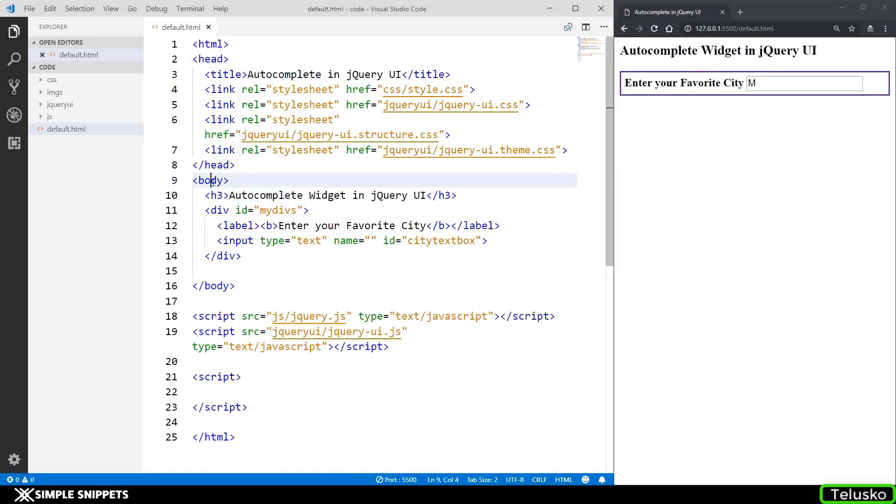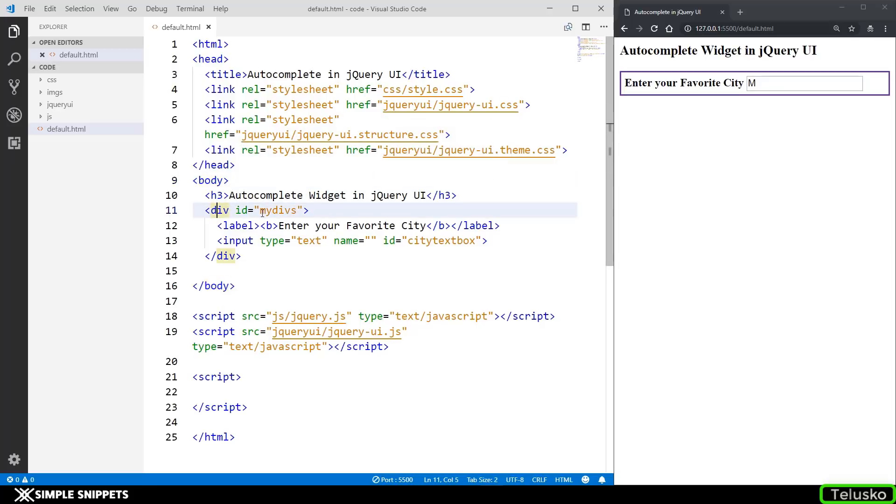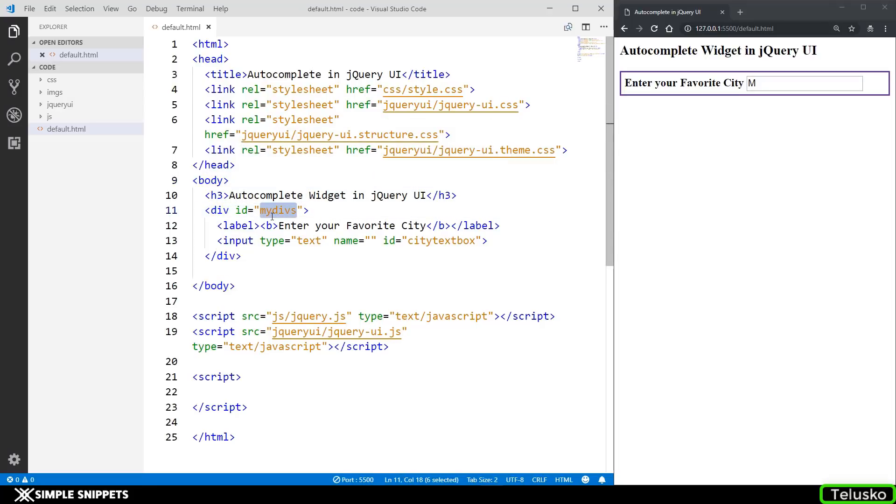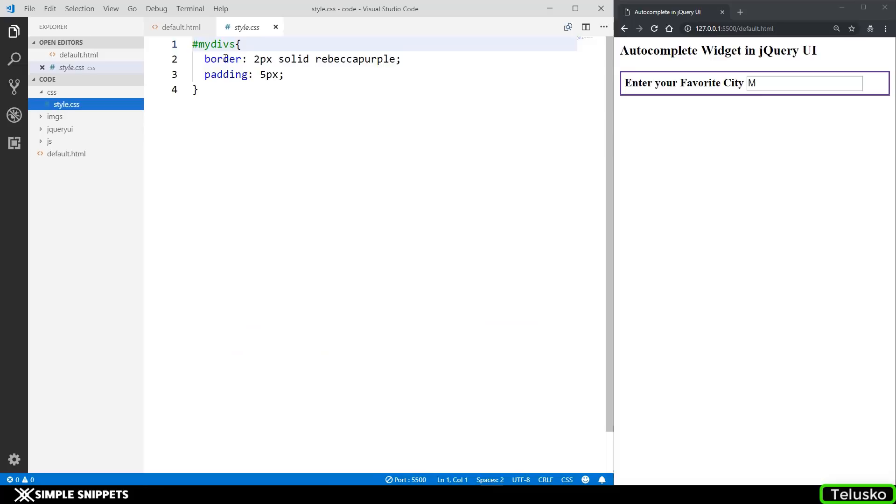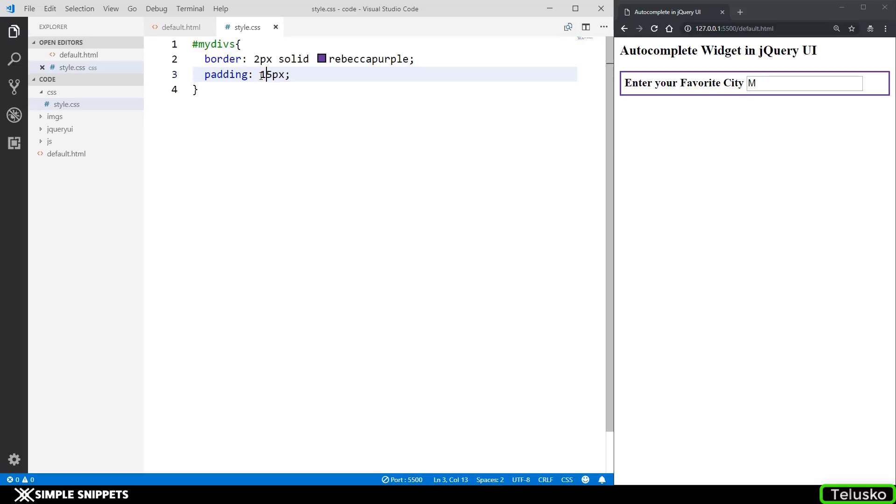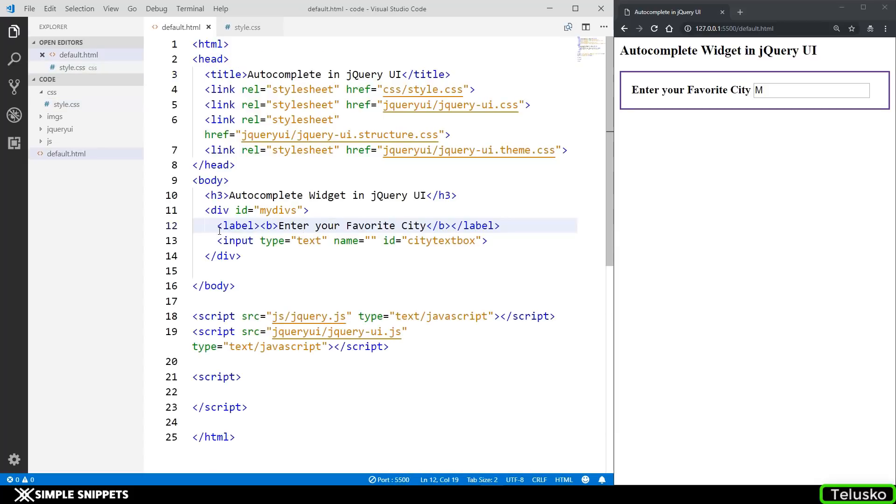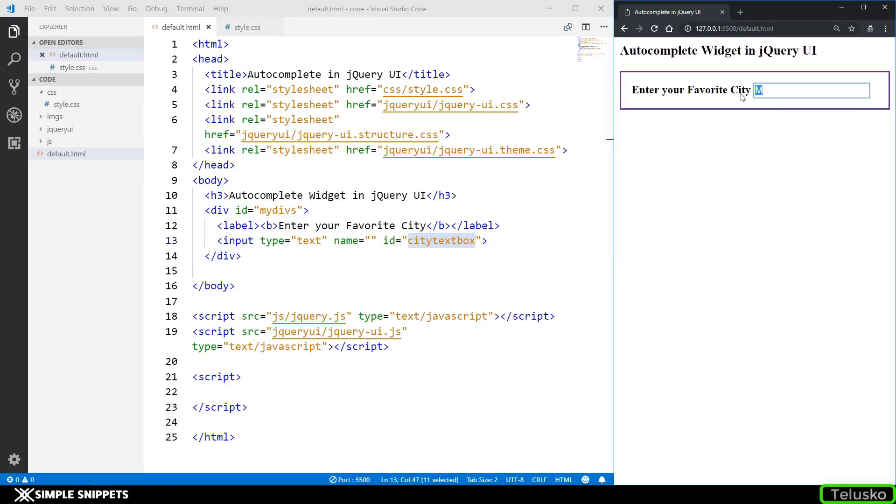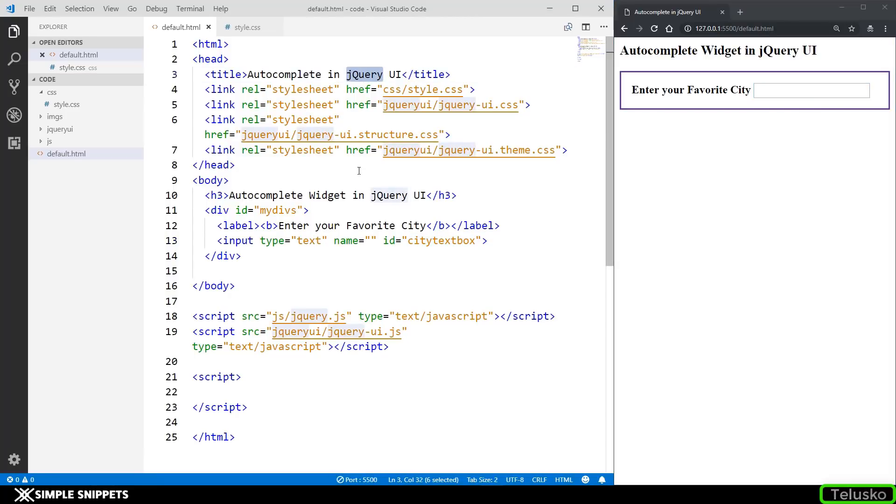So coming to our web page, what I've already done is I've added a h3 tag which says autocomplete widget UI. And then inside a division which has the ID of my divs, I've given it a styling of two pixel border, so that's this purple border and a padding of five pixel. Let me add a little bit more, I'll say 15. And then I have a label and then I have an input tag with the ID of city text box.